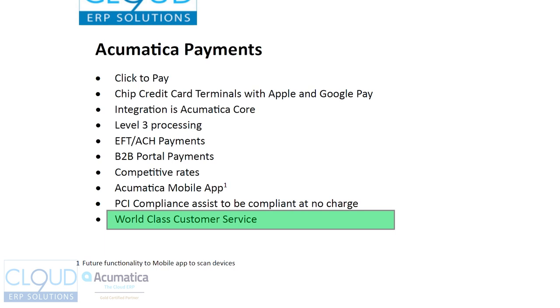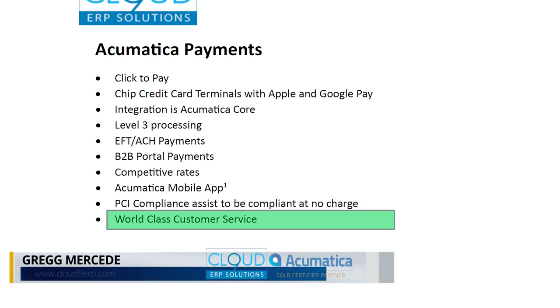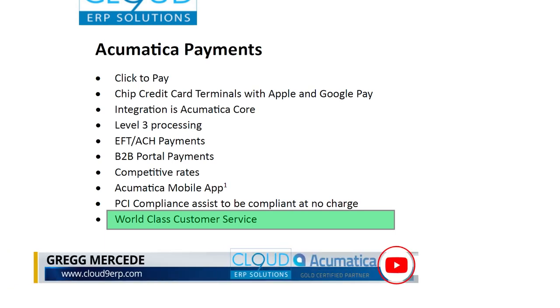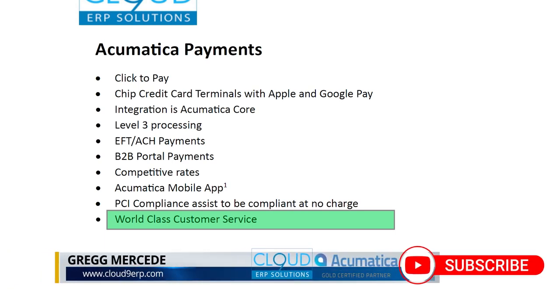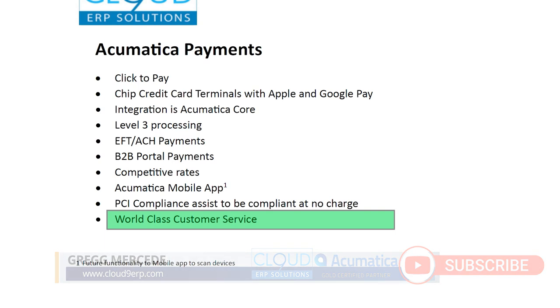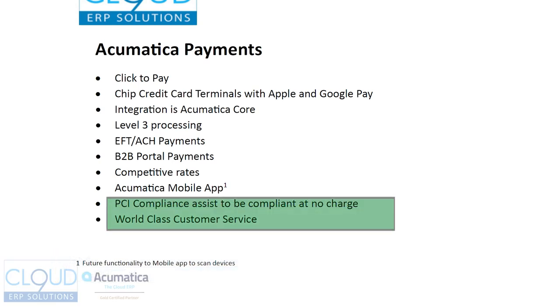Acumatica payments is backed by world-class customer service. Great people, fast access to answers, a great portal, live chat, and even assistance with PCI compliance.